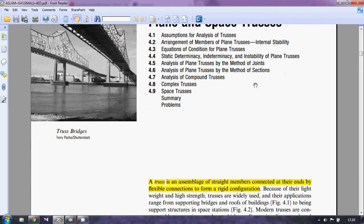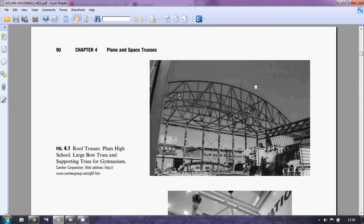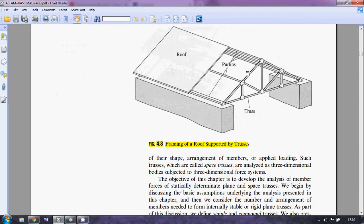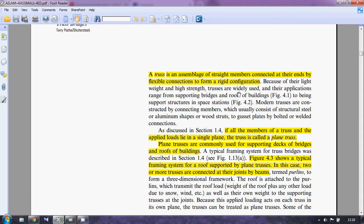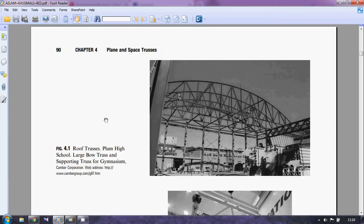A two-force member is used in a truss and is defined as having no load applied between the joints of a member. For example, if you look at this truss, you will not find any force between the joints of this member — the loads will definitely be applied at the joint. So if that happens, this is called a two-force member. A truss is an assemblage of two-force members, and the members are connected at their ends by flexible connections.